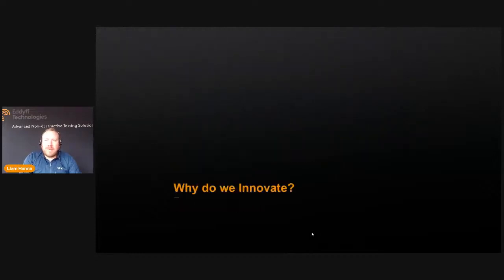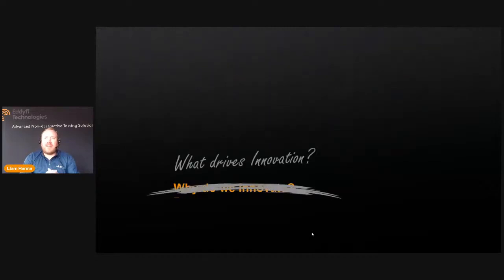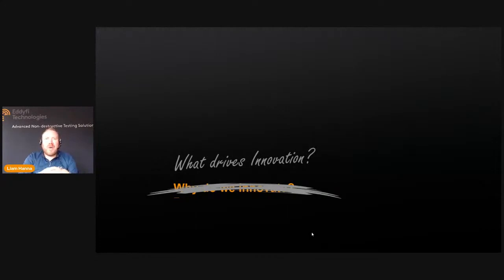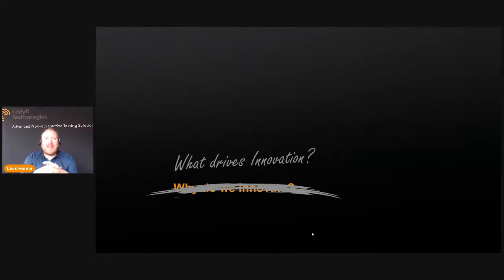The question we generally pose is why do we innovate, but what's probably more important is to consider what drives innovation. Essentially, innovation is driven by our customers and the users of our equipment. We get feedback based on what the requirements are for a specific inspection, and we look at what we can do to achieve that — how do we make it safer, cost less, and with higher quality?